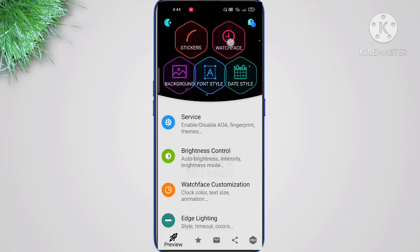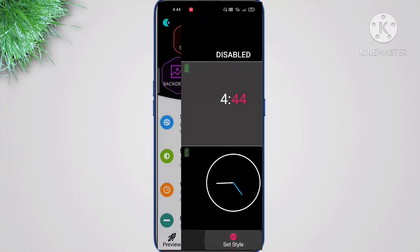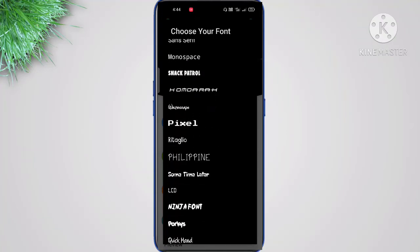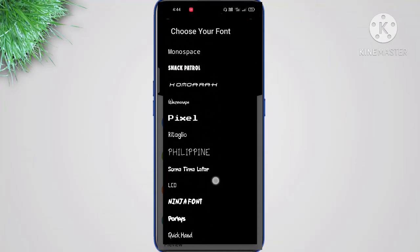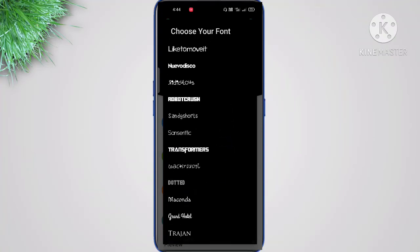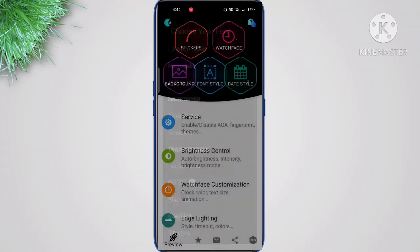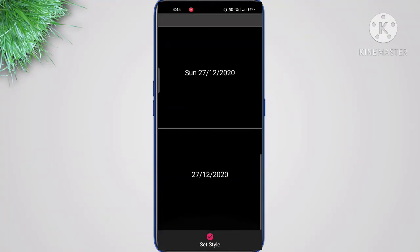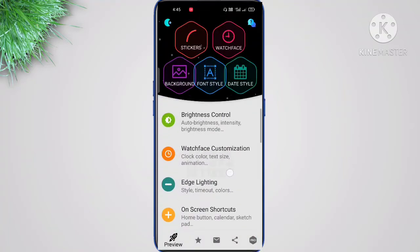Once you choose a watch face and go to Font Style, there are tons of font styles to choose from. I'm going to use the dotted one — it's going to look very good. There's also brightness control, which I won't go into detail on, and you can set your date style. There are only two types available.